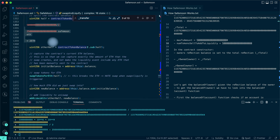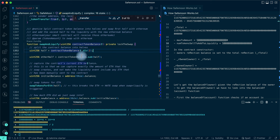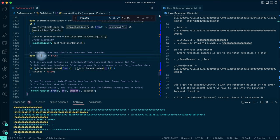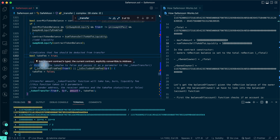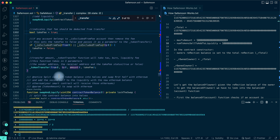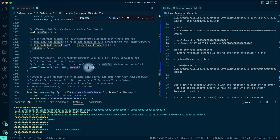Once swapAndLiquify is done, takeFee is set to true, meaning the transfer will deduct fees for this transaction. Then it checks: if any account belongs to 'isExcludedFromFee', then takeFee is set to false - removing fees for that account. It then proceeds to _tokenTransfer, which performs the actual transfer operation, taking 'from', 'to', 'amount', and 'takeFee' as parameters.